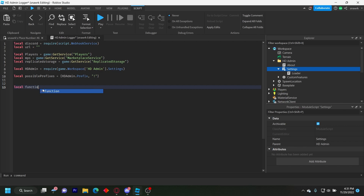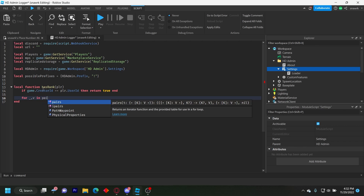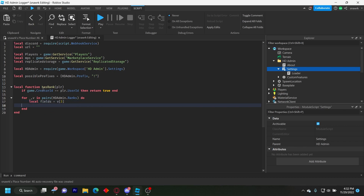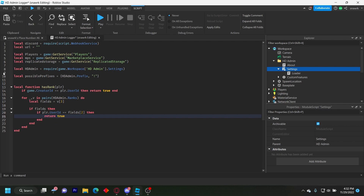The first function is hasRank. This checks if a player has a certain rank: local function hasRank(player). If game.CreatorId equals player.UserId then return true end. Then loop through hdAdmin.Ranks: for _, v in pairs(hdAdmin.Ranks) do local fields = v[3]. If fields then if player.UserId equals fields[2] then return true end. This makes sure the command doesn't run falsely — if someone just types a prefix and has no rank, it won't trigger.